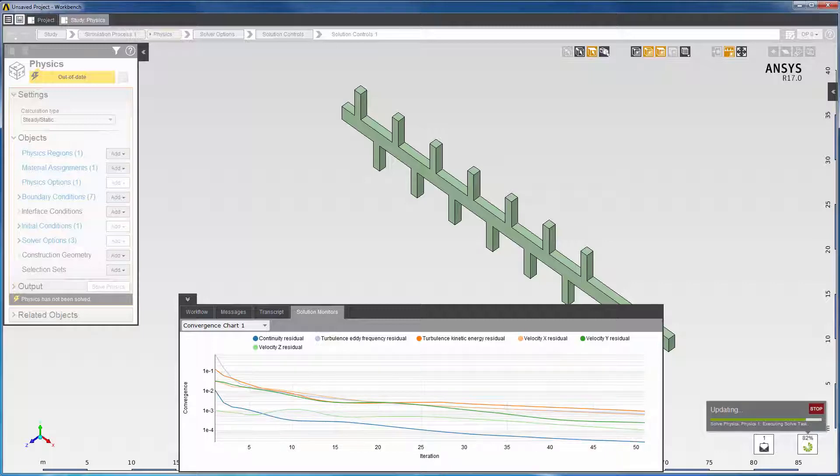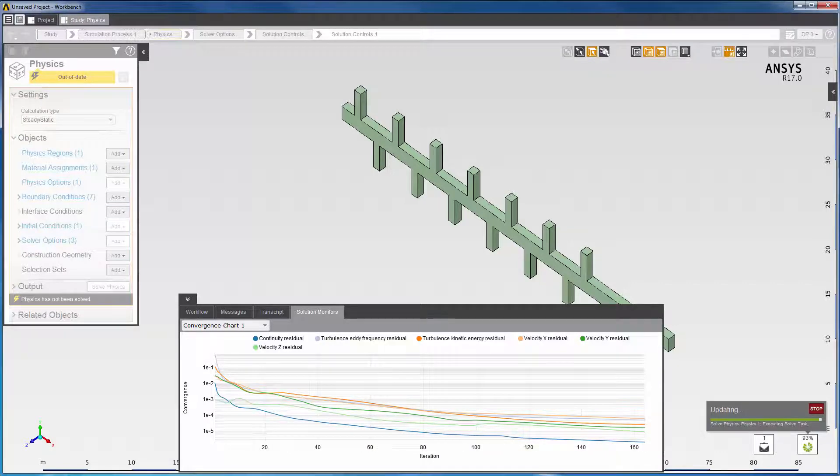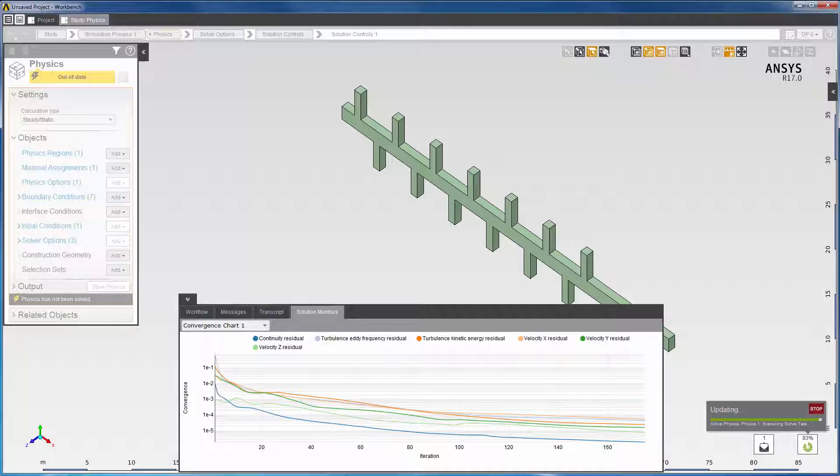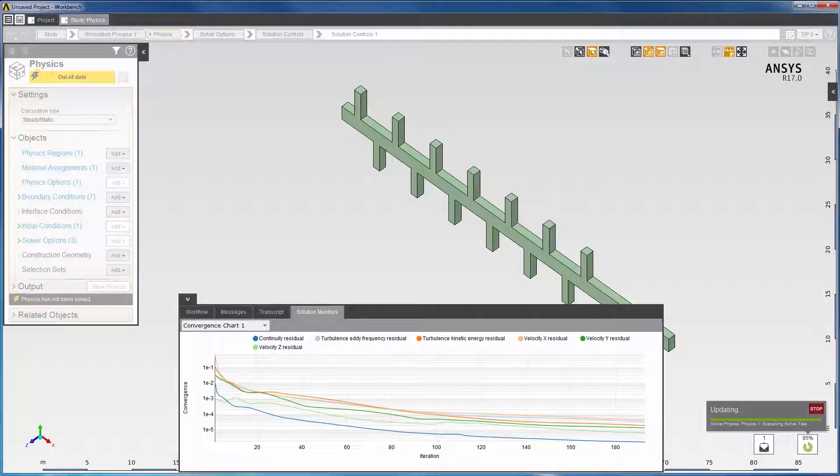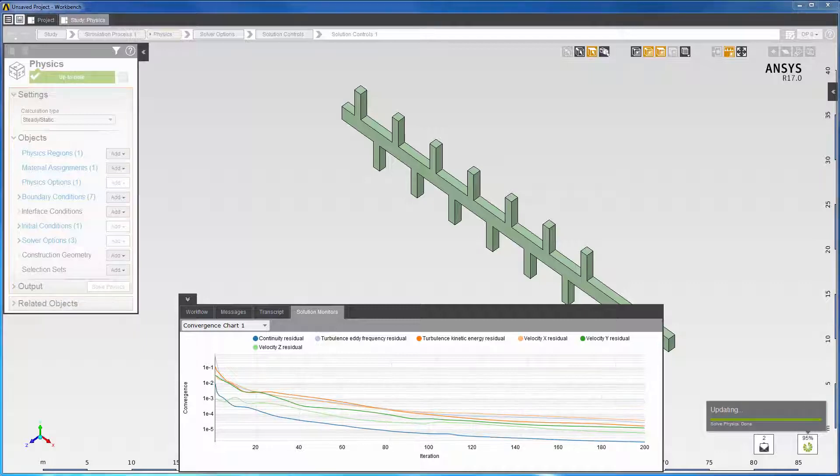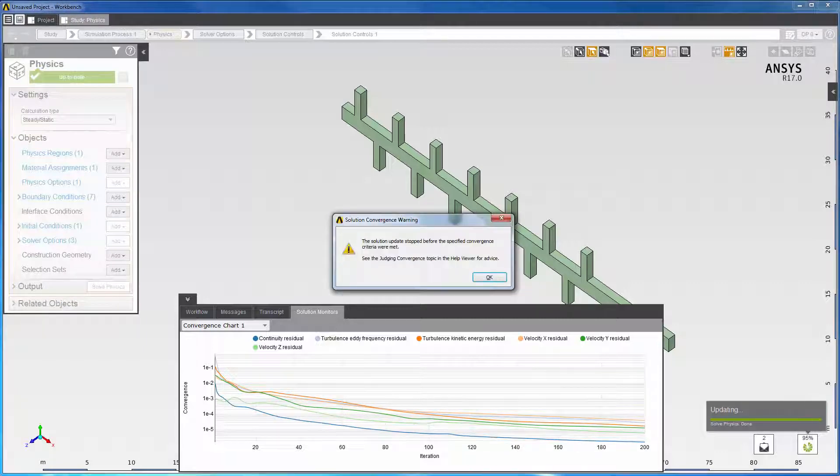This case shows residuals decreasing slowly and not reaching the target convergence criteria of 1 times 10 to the negative 5 within 200 iterations, as stated in this warning message.